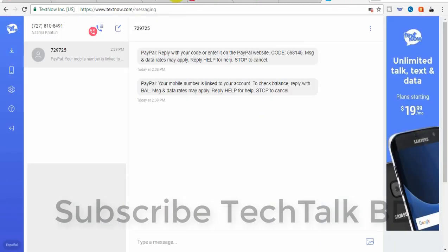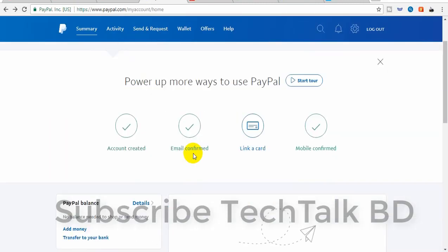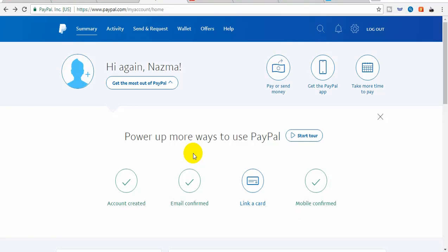So we can set up our PayPal account with a US phone number and US status. If you watch this video, you will see how to set up a PayPal account with a US phone number and US status. Assalamualaikum.